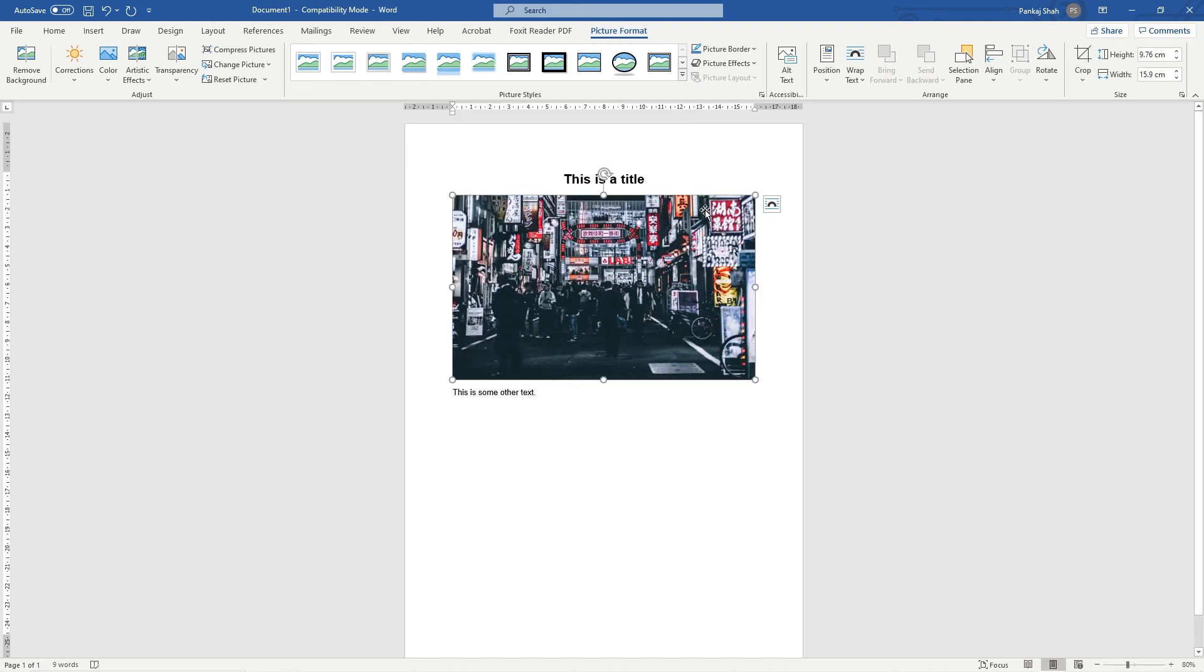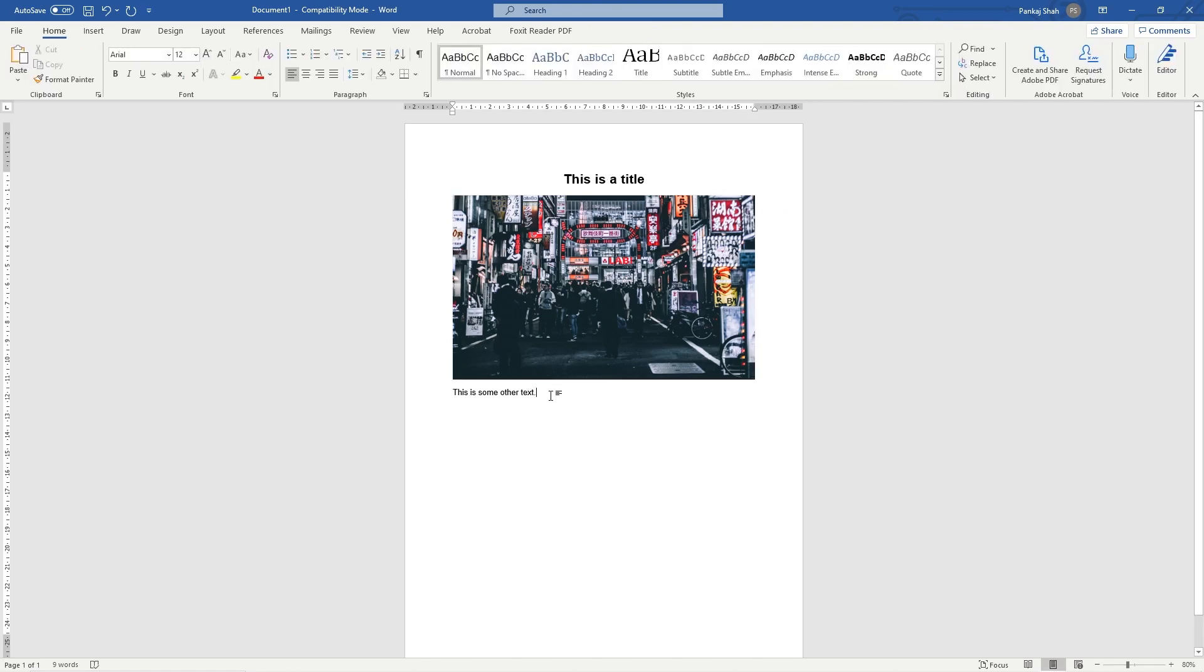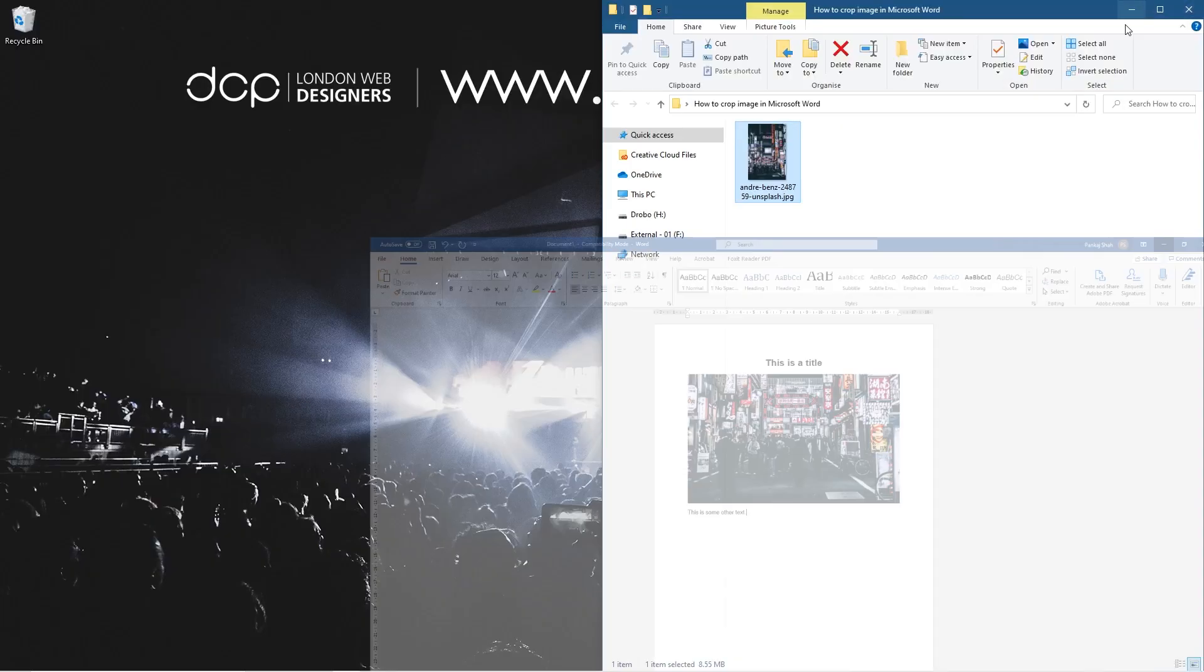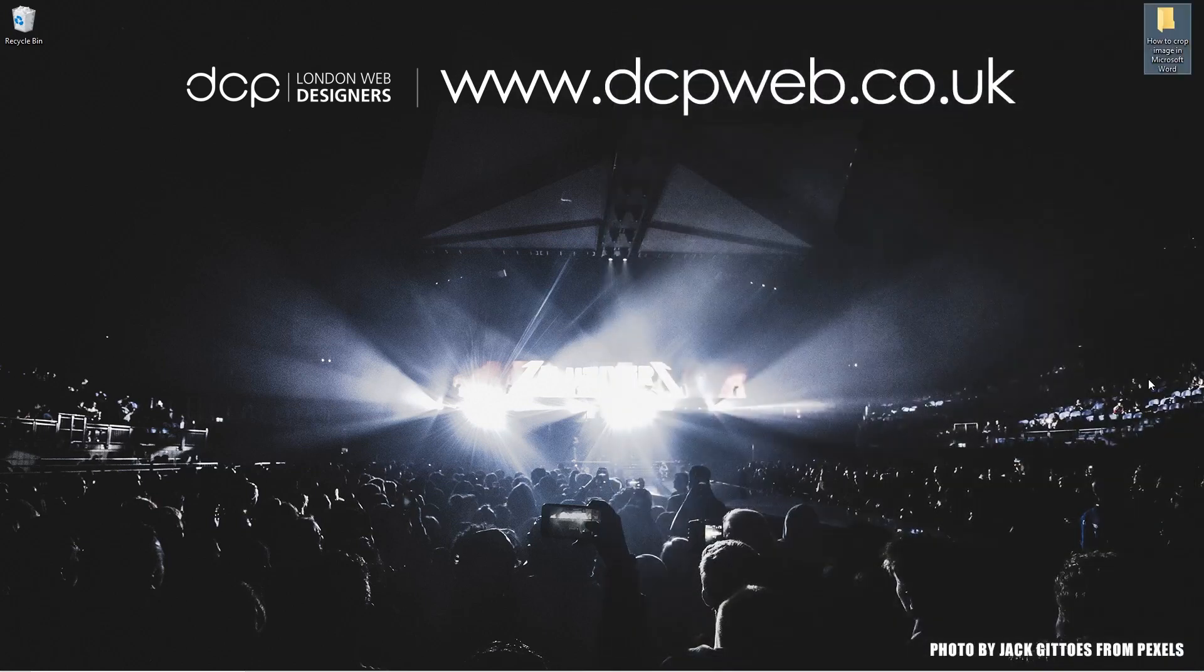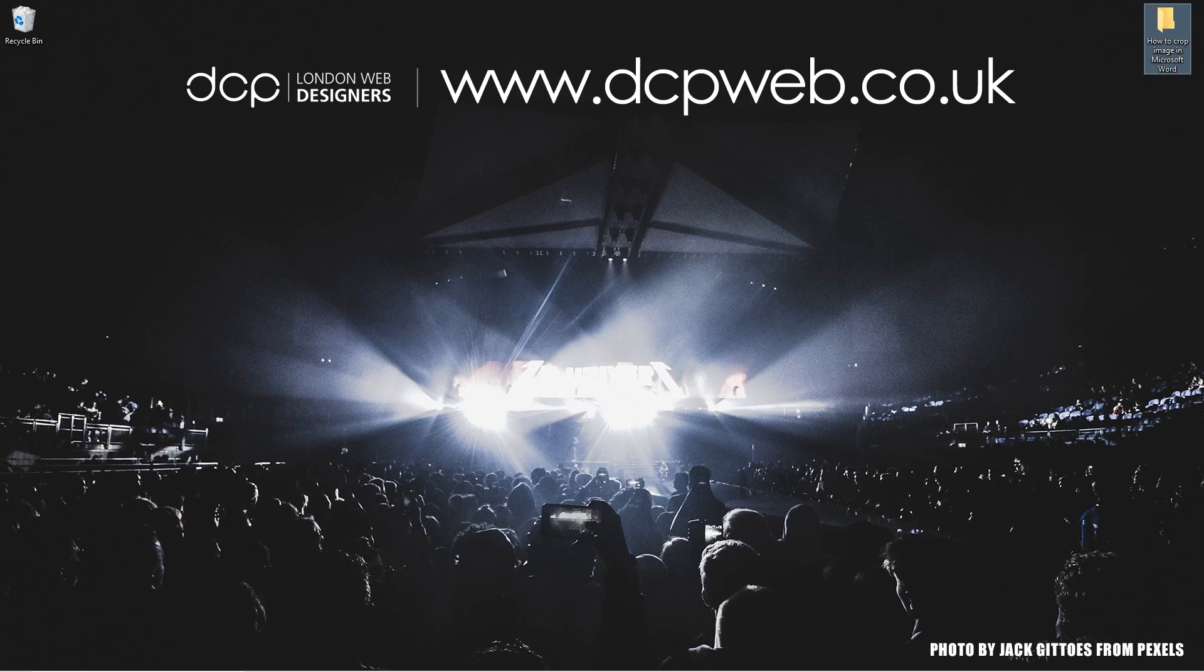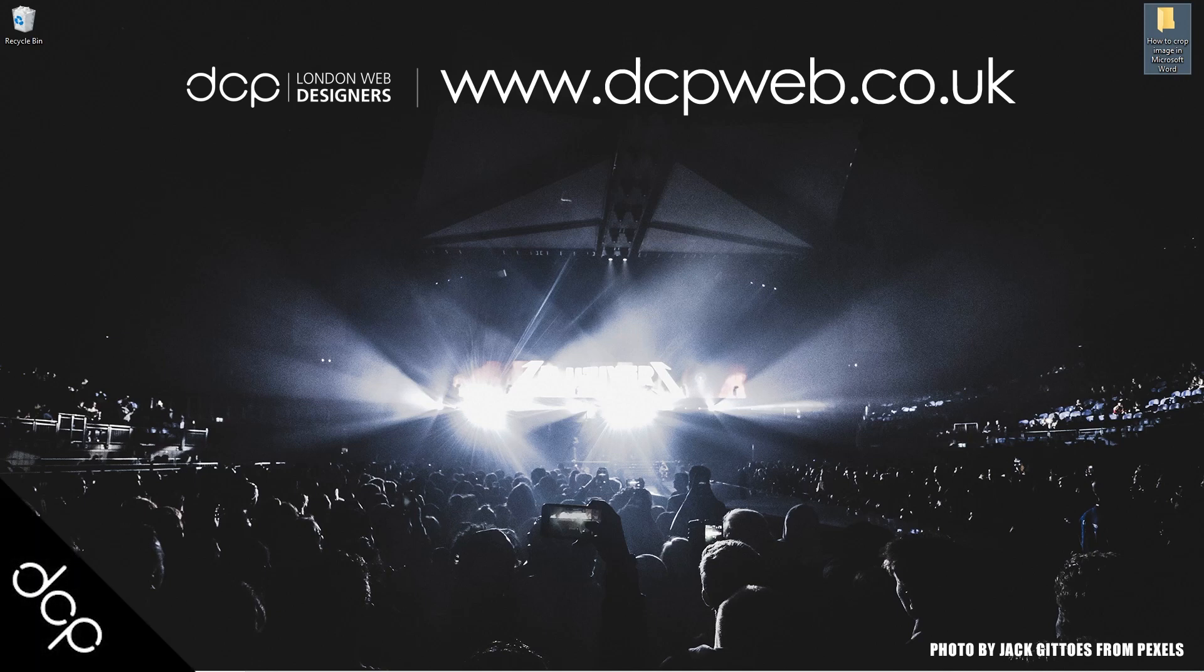You want to get the height reduced so it fits nicely inside your Word document. That's a nice simple tutorial showing you how to crop an image in Microsoft Word. I hope you found this tutorial useful, and I look forward to seeing you on the next DCP web tutorial.